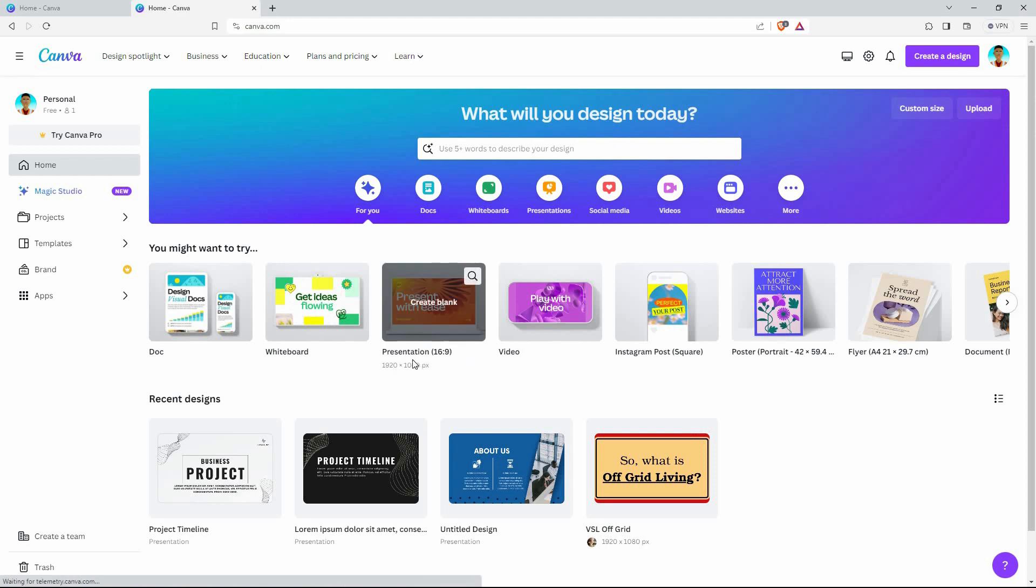Canva is free for use, but there is Canva Pro, which is premium. Once you have logged in, open your design you are working on.